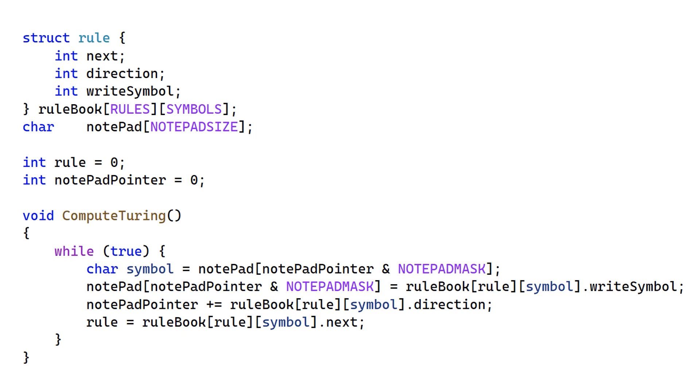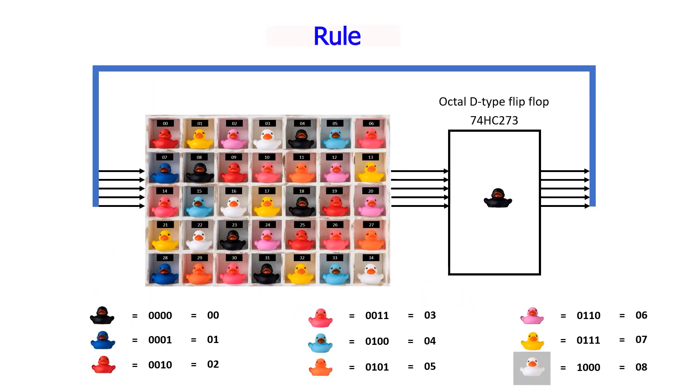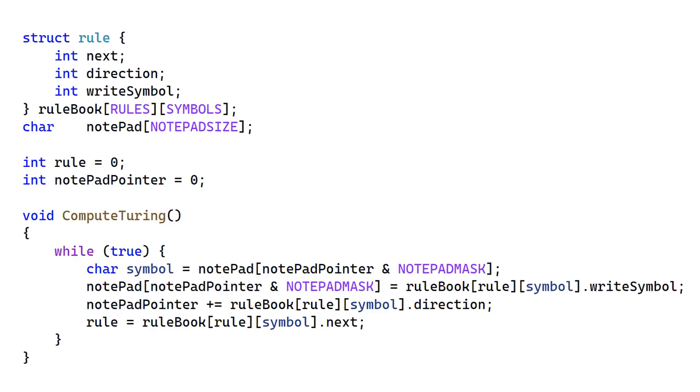We can see this feedback loop here. The value of rule is used as an index into our lookup table to generate the next value of rule. It might be worth stopping for a moment to think about this. Note that we indexed our memory with both rule and symbol. This means our address should be composed of both the rule and the symbol value read off the notepad.